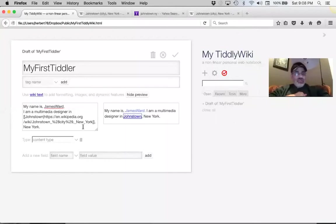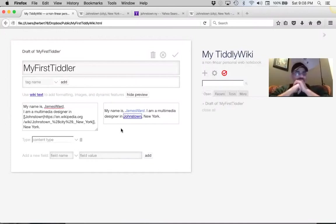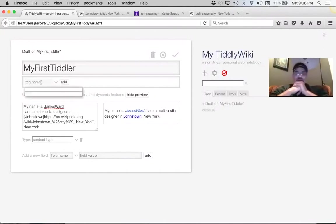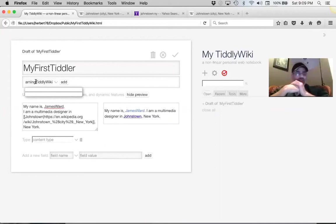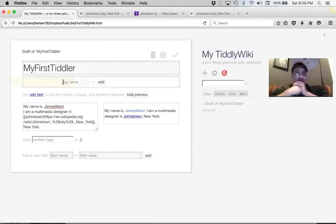So what we've done is tell a little story and build a link. Now open the tag field where it says 'Tag Name.' Let's tag this 'learning TiddlyWiki' — write 'TiddlyWiki' in camel case but not the word 'learning.' You have to click 'Add' to add it. Now it's got a tag. Go ahead and save this tiddler.